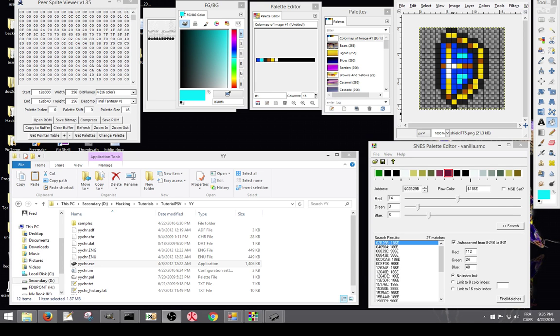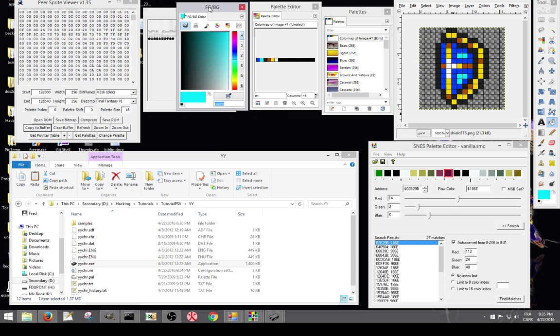Hello everyone, today I'm going to do my second graphic tutorial. Today we're going to work with a similar process to the YYCHR tutorial.